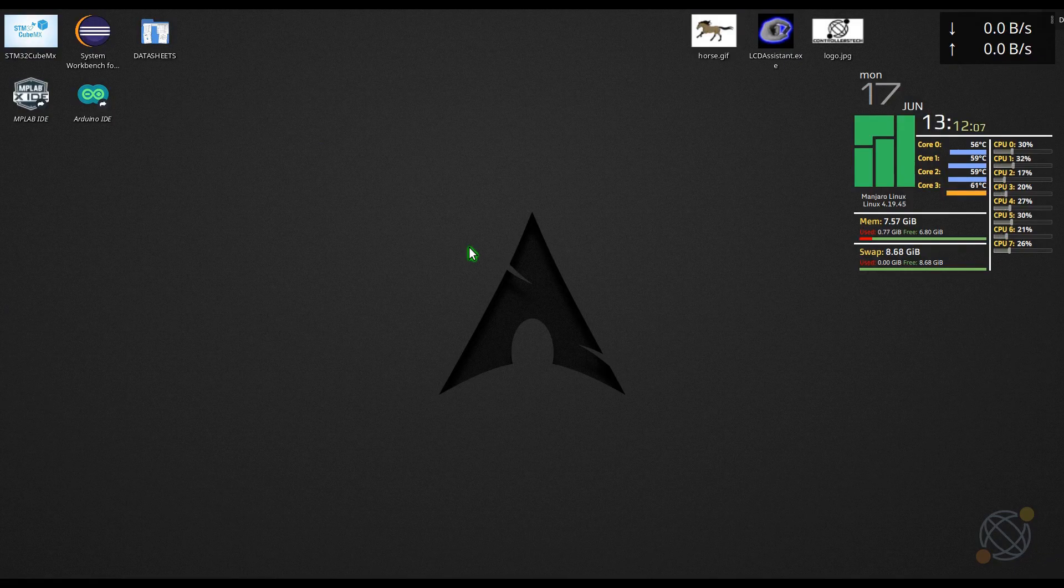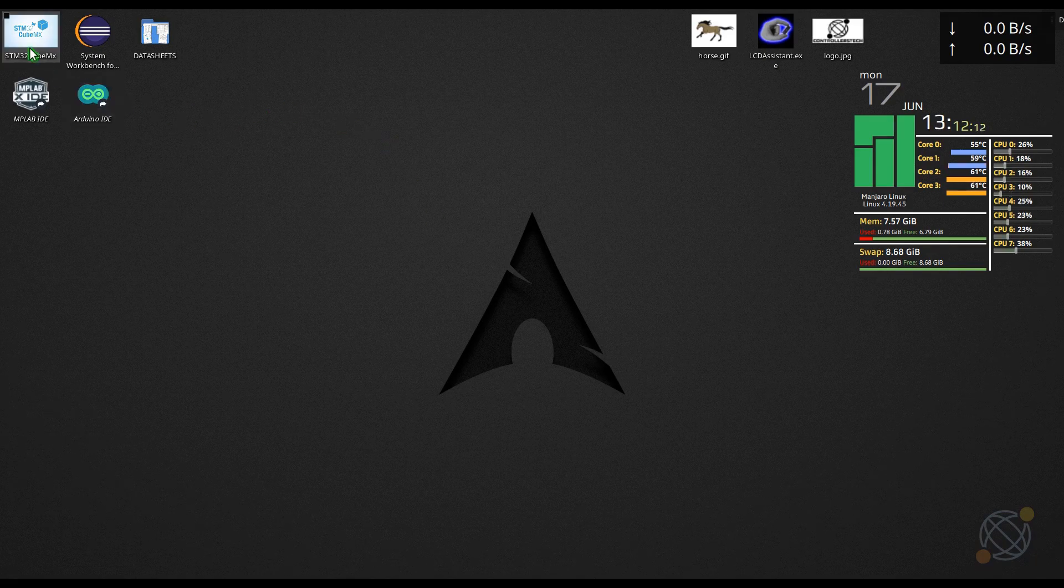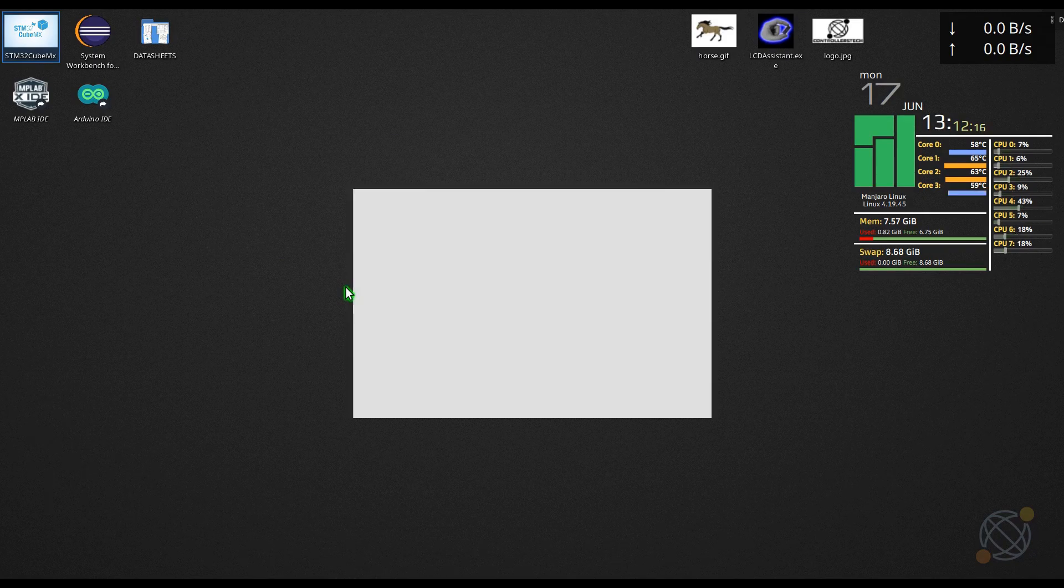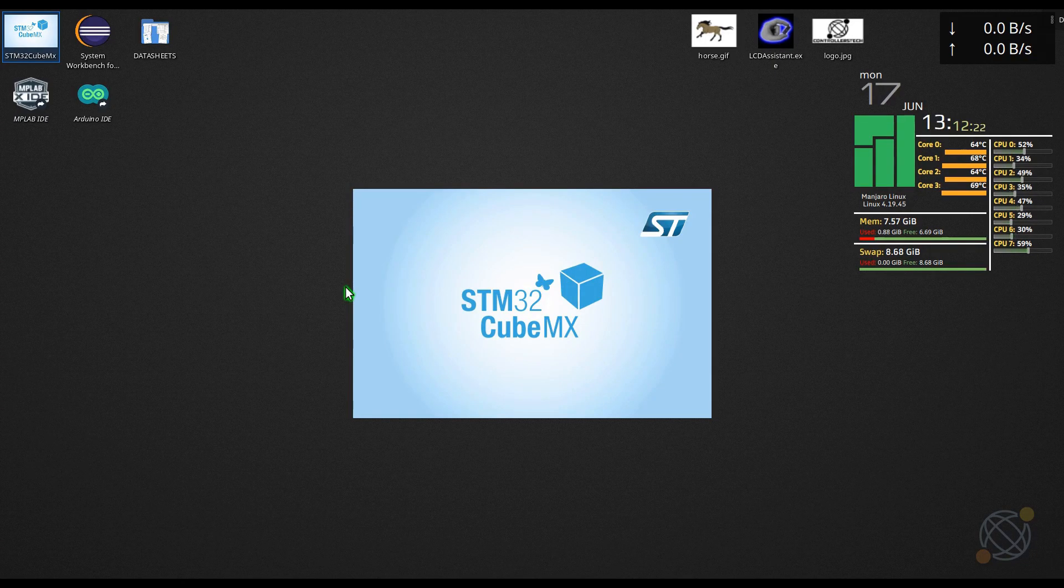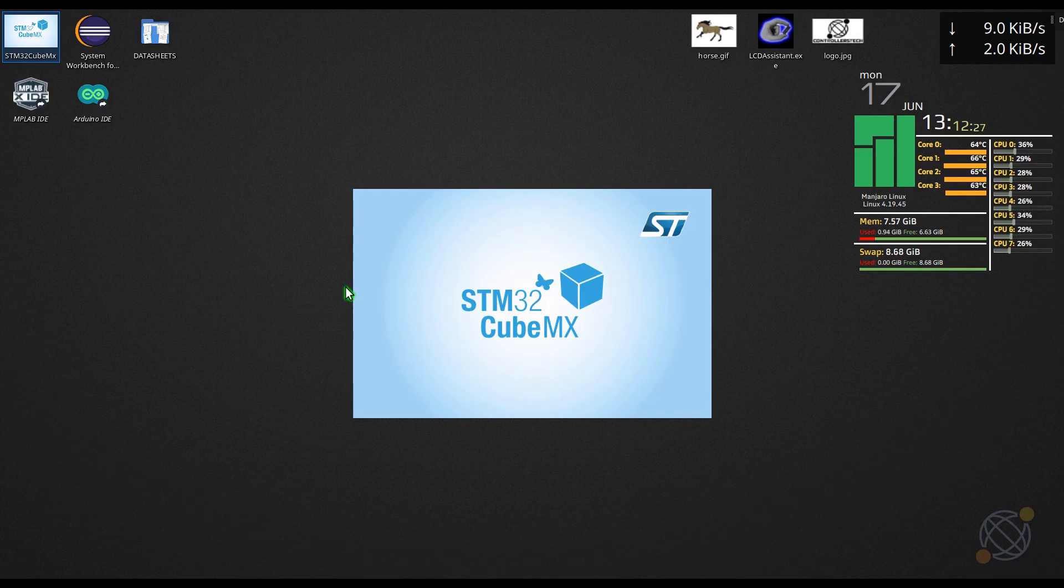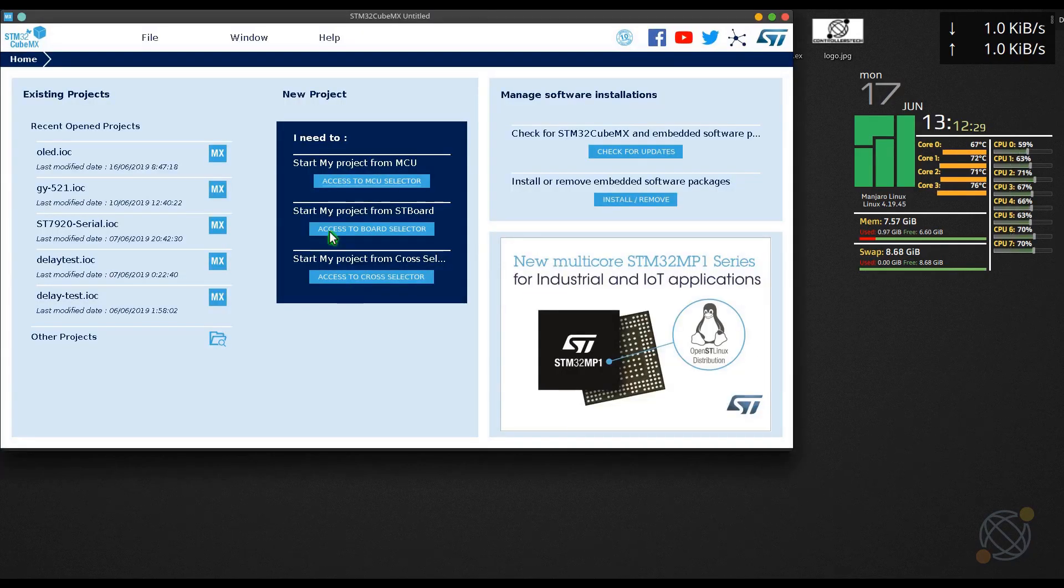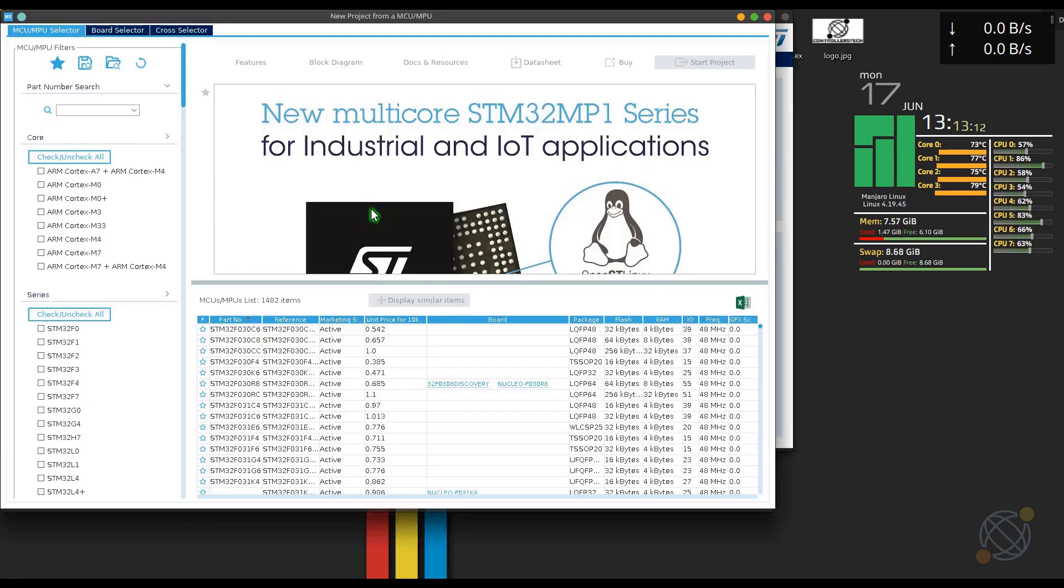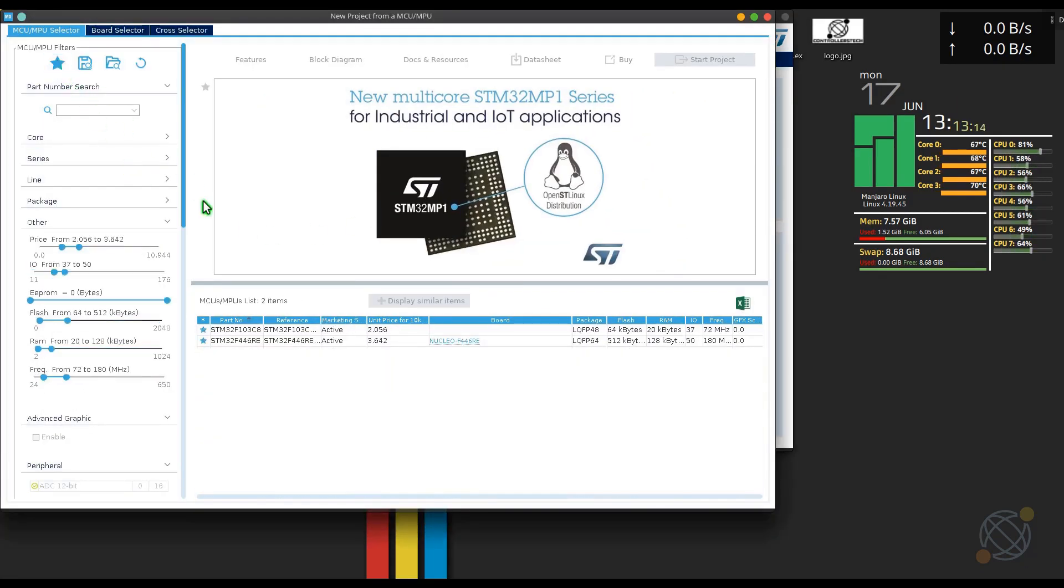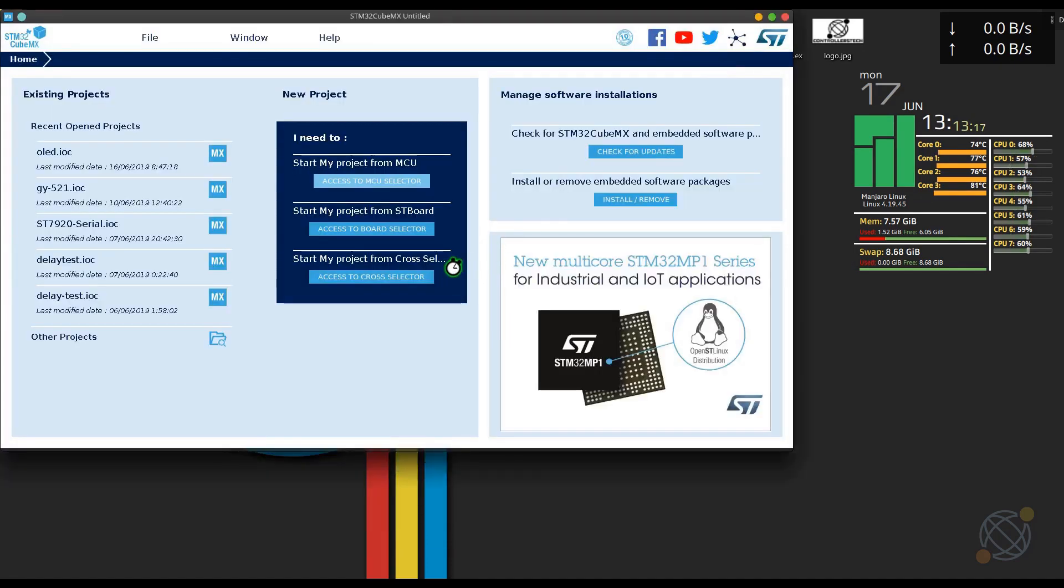Hello everybody. Welcome to Controllers Tech. Few months ago, I made a video about how to interface SSD 1306 OLED display with STM32. That video only covered the interfacing part and some basic text display. Today in this video, we will use some advanced display functions in SSD 1306.